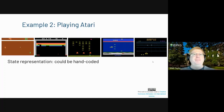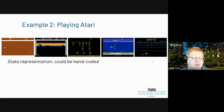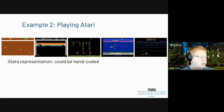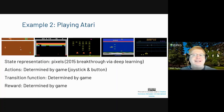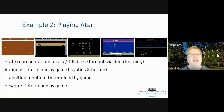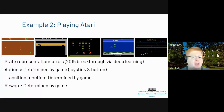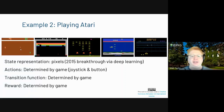That was Flappy Bird. A big step up was going to Atari. When the Atari Learning Environment was first introduced, there were lots of hand-coded representations — for example, for Pong, what is my Y position relative to the ball? How far away is the ball in terms of X and Y? If you want to learn over pixels instead, that's what DeepMind did around 2014-2015 — that was a real breakthrough. Now instead of reasoning over simple hand-coded features, you can reason over pixels, and I can take actions based on the joystick, with the transition function and reward determined by the game.